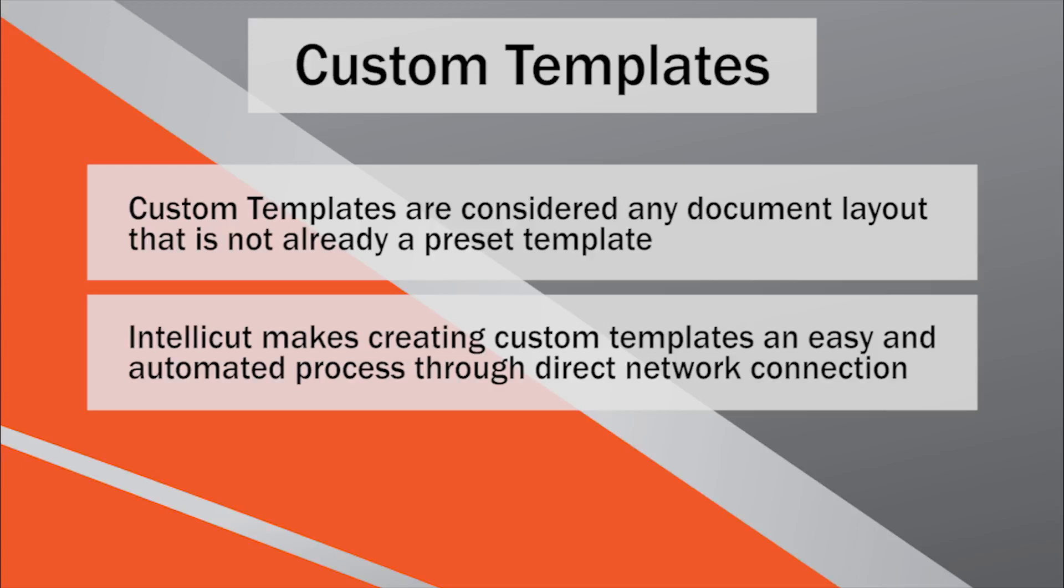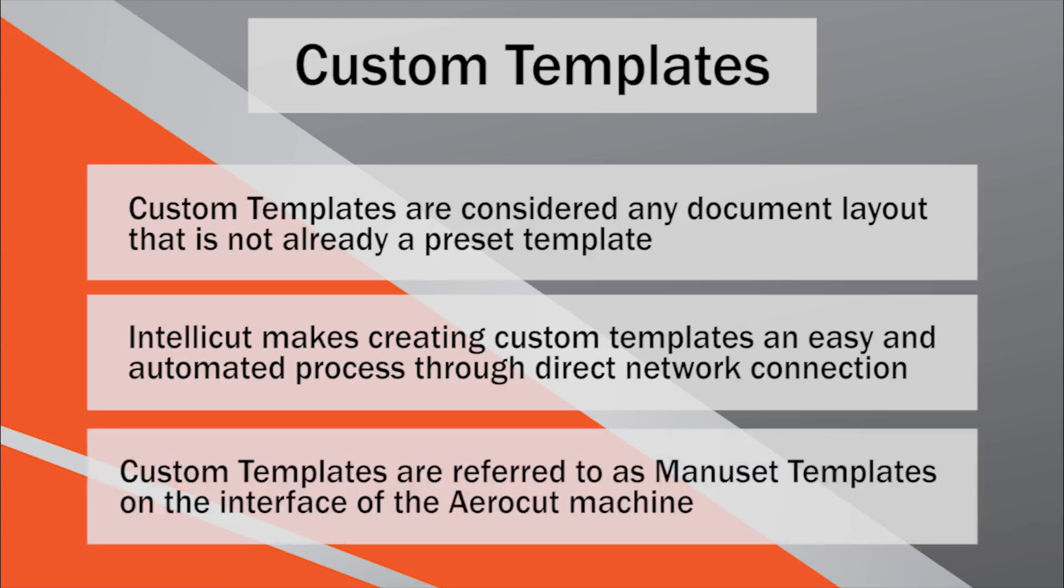With IntelliCut, you can either download these compatible layouts directly into the AeroCut through an Ethernet cord, or manually transfer the specific cut setting numbers IntelliCut provides you for easy programming on the AeroCut interface. The AeroCut also refers to custom templates as Manuset templates, but the two terms are interchangeable.